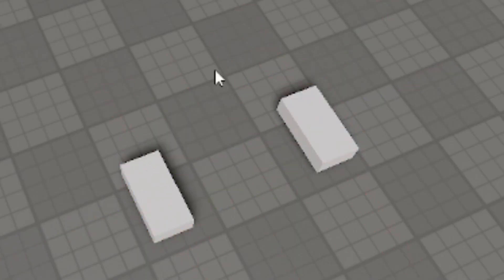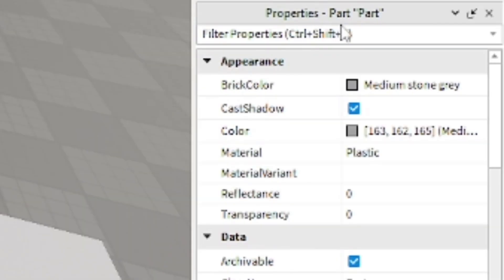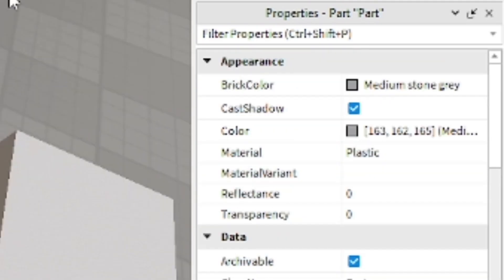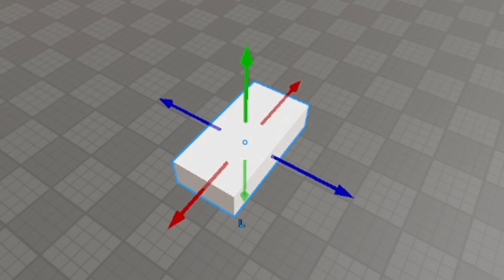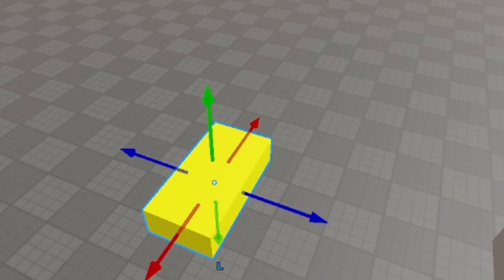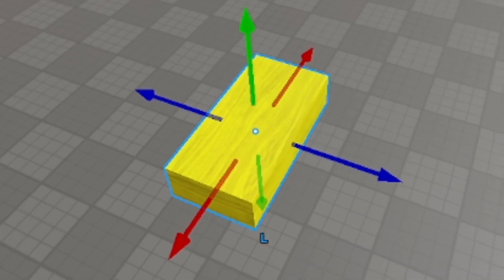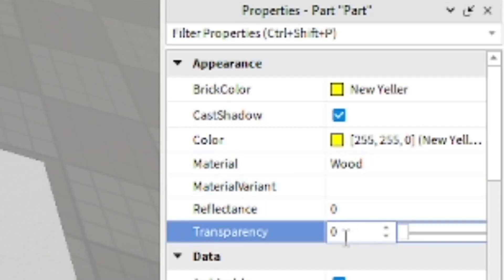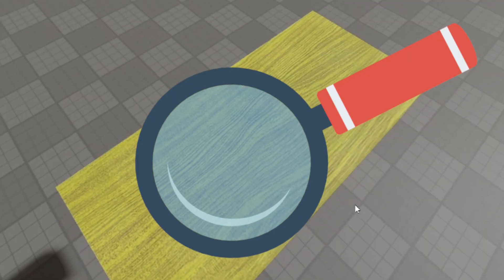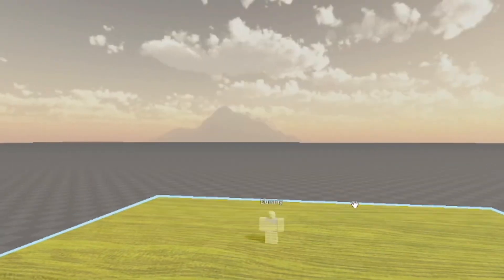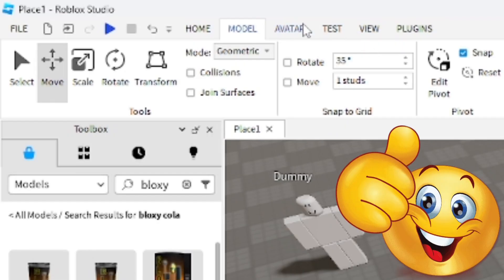Now I'll show you the Properties panel and what it does. Select a part and in Properties you can change its Appearance, Assembly, and other settings. Click on Brick Color to change the color of the part - there's a big selection of colors to choose from. You can also change the Material, for example from Smooth Plastic to Wood. You can change the Transparency as well - zero is completely opaque and one is fully transparent, almost like glass.